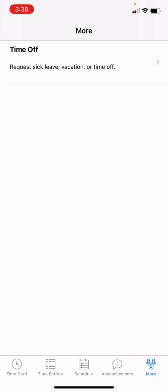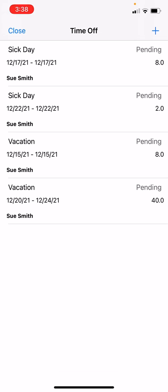Tapping the More button is where you can request time off and keep track of your time-off requests. You may not have access to this depending on how your admin configured the account. Tap on Time Off to see your requests. On the right side you'll see the status: Pending means your admin hasn't responded yet, Approved means it was accepted, and Rejected means it was denied. To make a new request, tap the plus sign at the top right.